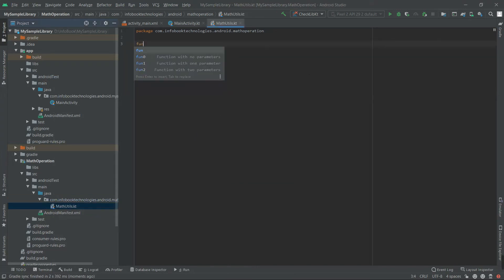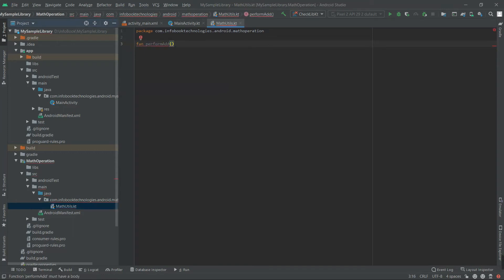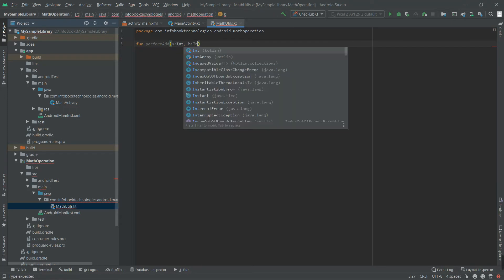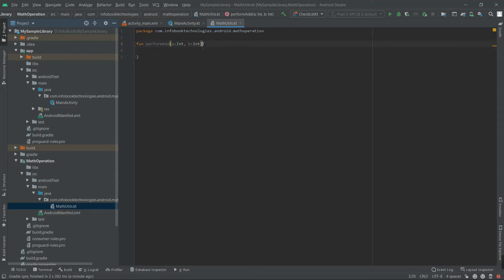Create a method. Create a method perform add. Let's pass integers: int a, int b. Make this method a return type as int.